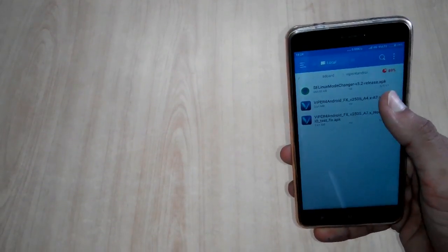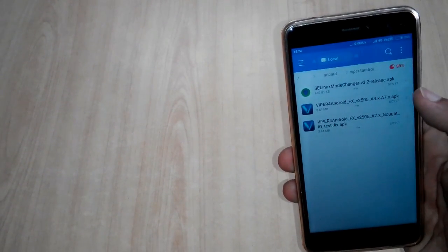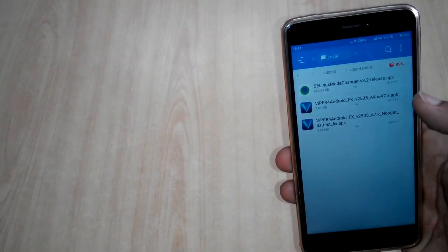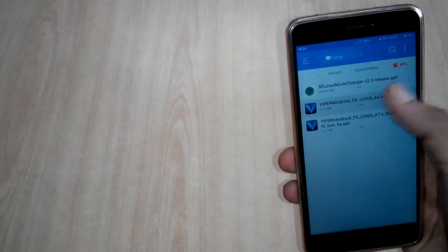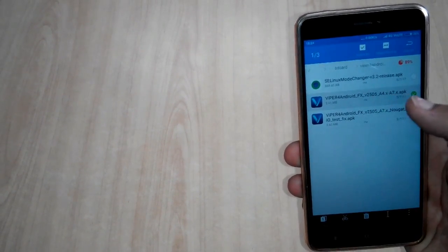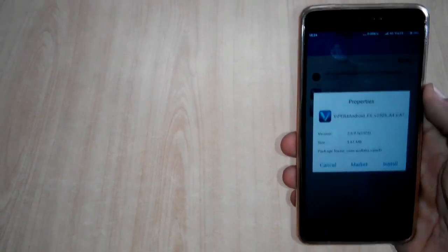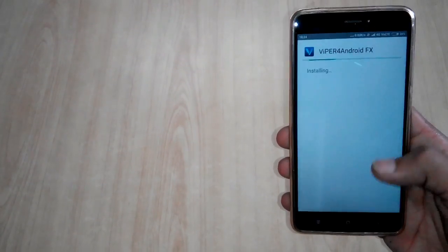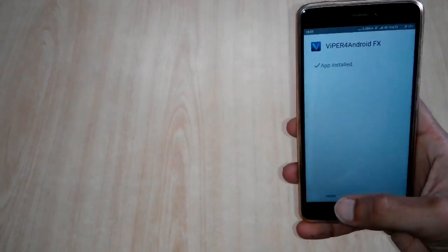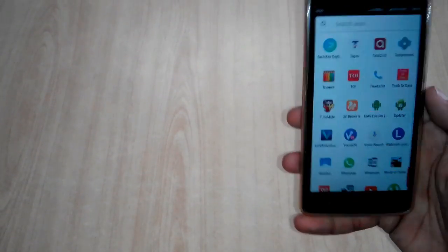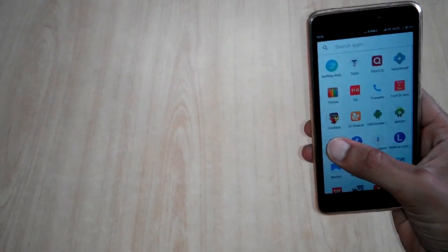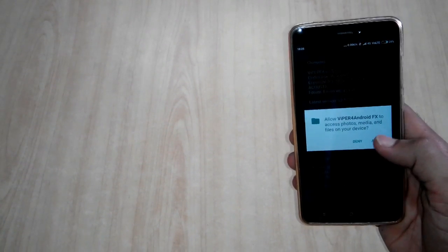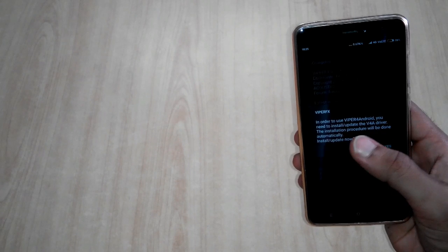Once it's done, you have to go back and install this Viper for Android FX version 2505 A4X to A7X APK file. After installation, you just have to open Viper for Android and you have to allow if it asks for any kind of permission.